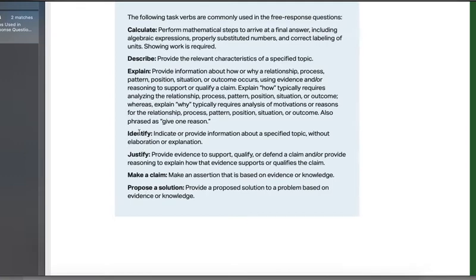Now the easiest one is identify. You just say: this is X, or one example is Y.